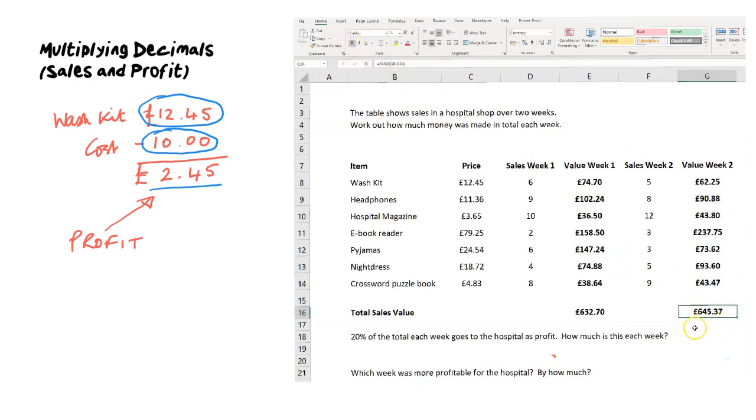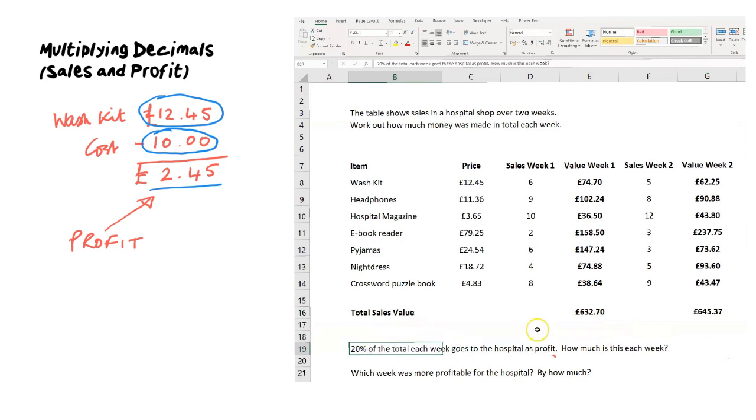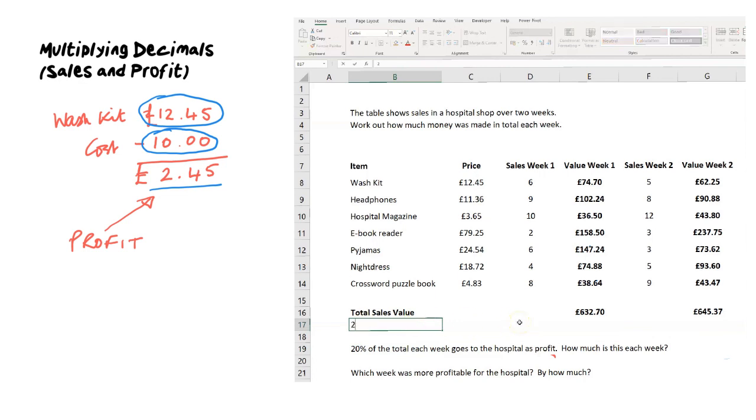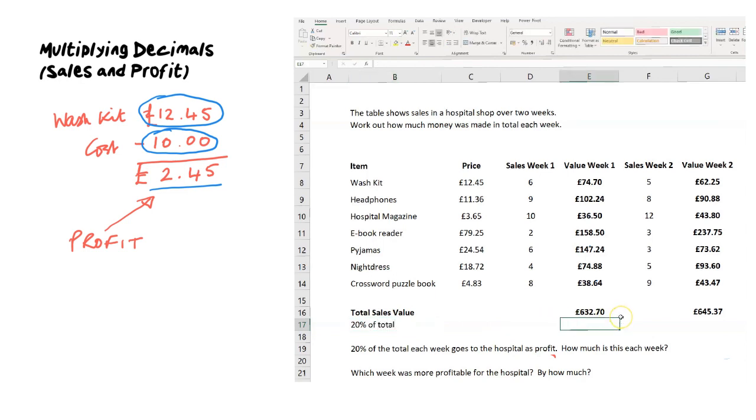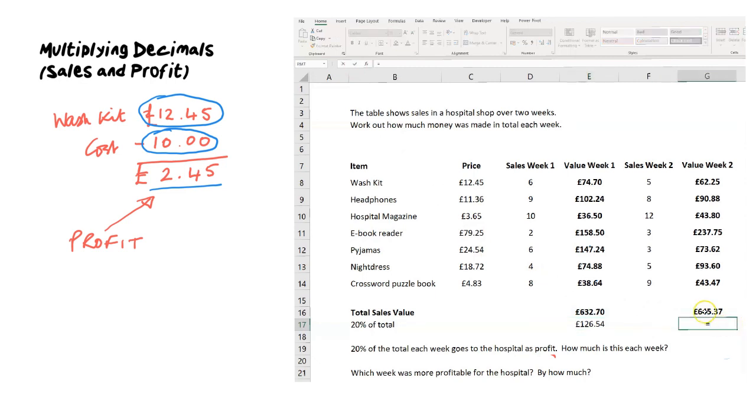Now we can compare the two. We're going to work out 20%, which is the same as multiplying by 0.2 or by 20 over 100. So 20% of the sales value is done by multiplying 632.70 by 0.2. It's going to be a number in the hundreds because it's one fifth. £126 in week one, and 20% of £645.37 in week two is £129.07.